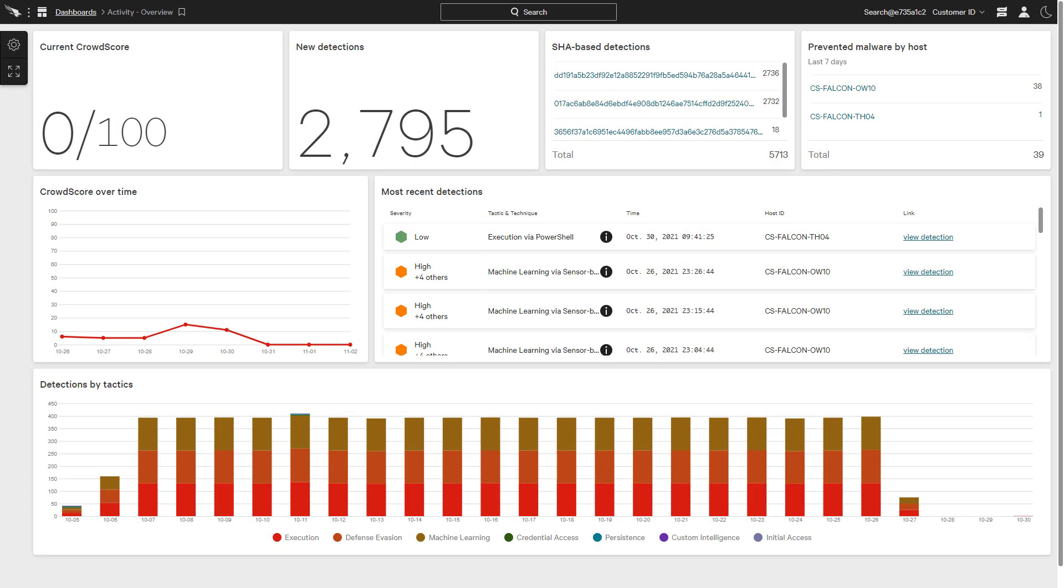With Falcon Insight, customers get extensive visibility into the events taking place on endpoints and workloads. While correlated detections are an important part of endpoint security, CrowdStrike also provides the ability to search that raw event data.